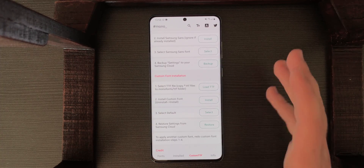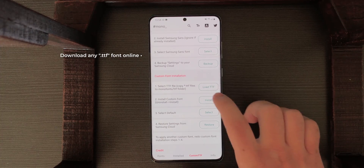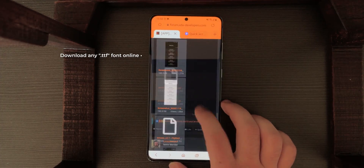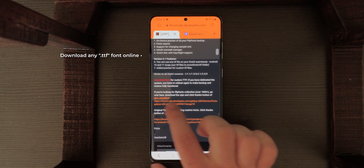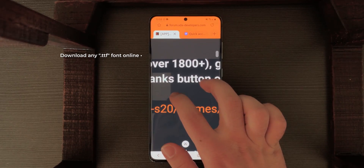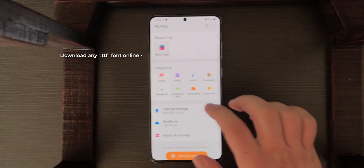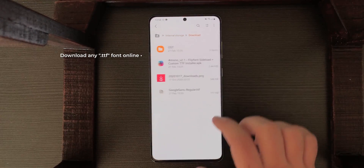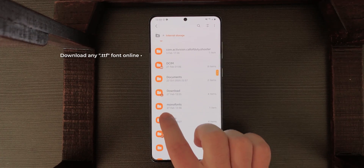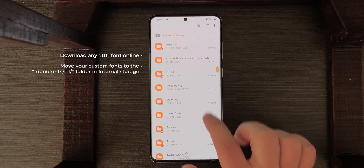From the internet you can install any TTF font — even if it's not TTF, you can easily convert any font you want. On the XDA forum link from before, there are a lot of fonts available. In this case, I've downloaded Google Sans. Go to Internal Storage and as you can see there is a MonoFonts folder — that's where you have to move your font.